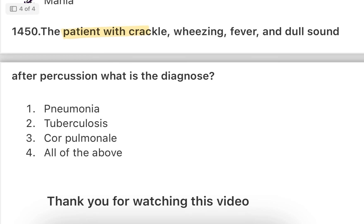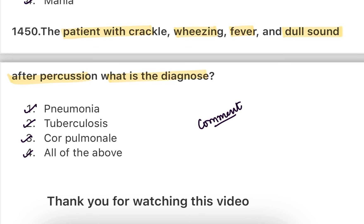Next: A patient with crackle, wheezing, fever, and dull sound after percussion — what is the diagnosis? Options: pneumonia, tuberculosis, cor pulmonale, or all of the above. Write the answer quickly in the comment section. After percussion you are seeing crackle, wheezing, fever, and dull sound — what is this patient's diagnosis?